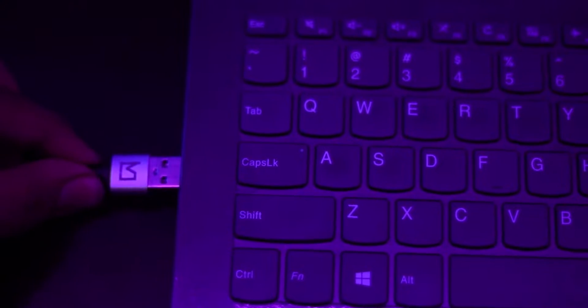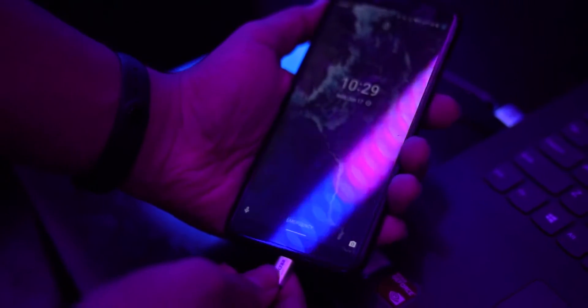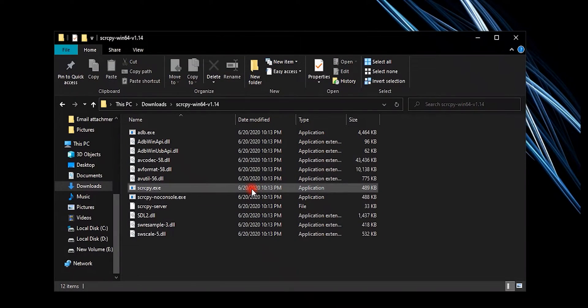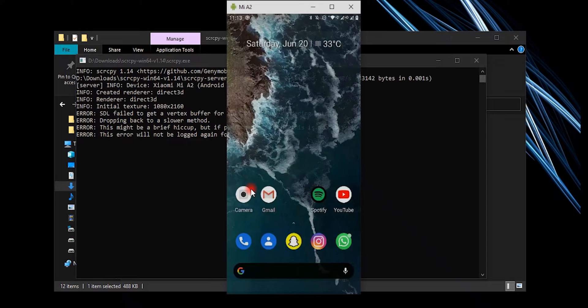Now plug in your phone to your PC via USB and run the same file, and voila — you can see your phone screen on your PC. The best part is that you can use the mouse and keyboard of your PC to control your phone. Check this out.